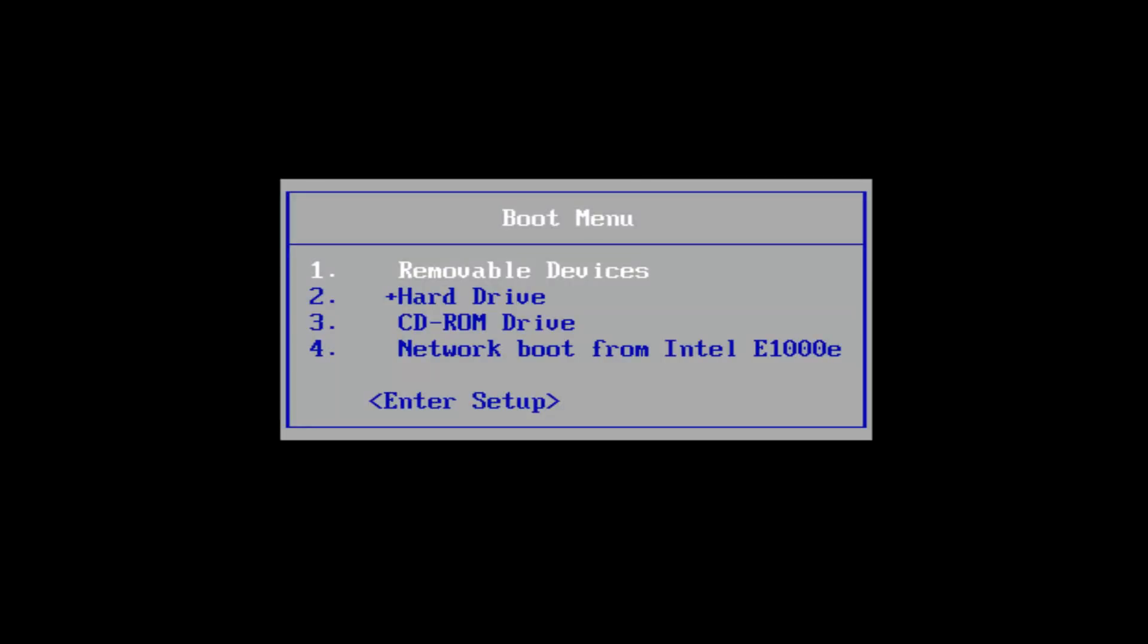In today's video, I'm going to show you guys a resolution to the boot device not found error that some people are getting with their HP laptops. This was a request by one of my viewers and it seemed straightforward enough that I could show you guys how to resolve it without too much hassle. So that's what we're going to do in today's video.